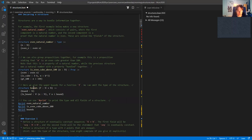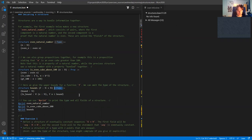Here's another example structure: the bounds of a function. If I have a function from ℕ to ℕ, I can look at all upper bounds of this function. The 'bounds' structure consists of a natural number called 'bound' and a proof that this bound is greater than all values of F. I've omitted the type of the structure here — Lean will figure out the type itself, putting it in 'Type'.